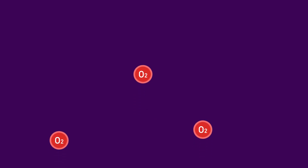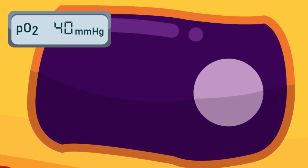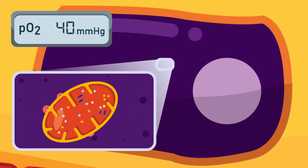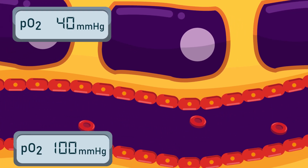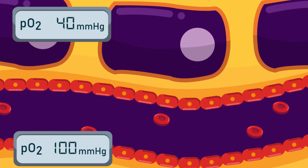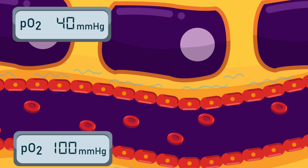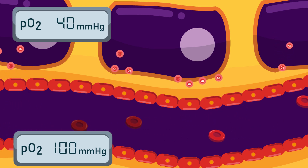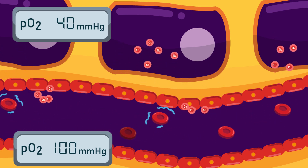In the tissue, the partial pressure of oxygen is only 40 mmHg because oxygen is used for cellular respiration continuously. Oppositely, the partial pressure of oxygen in the blood is high, about 100 mmHg. This creates a gradient of pressure that forces oxygen to dissociate from hemoglobin, come out from the blood, go across the interstitial space, and go inside the tissue.